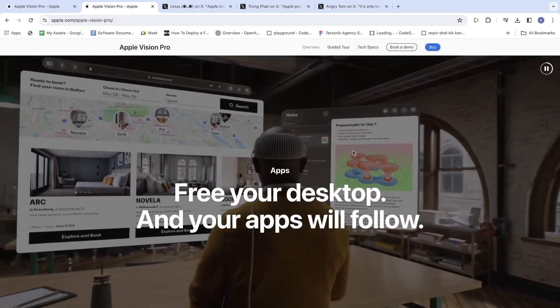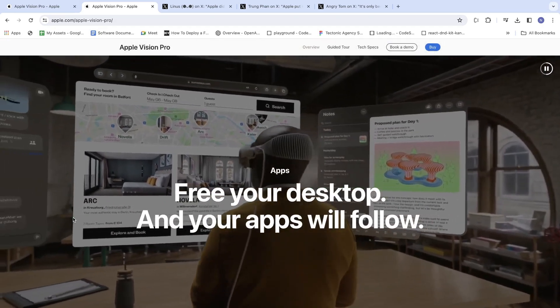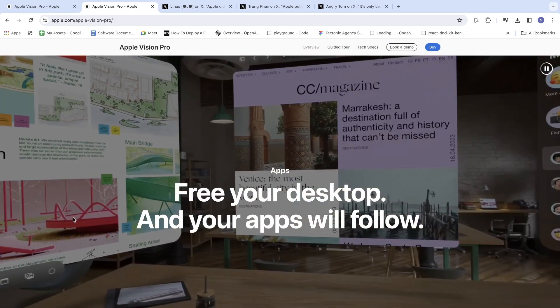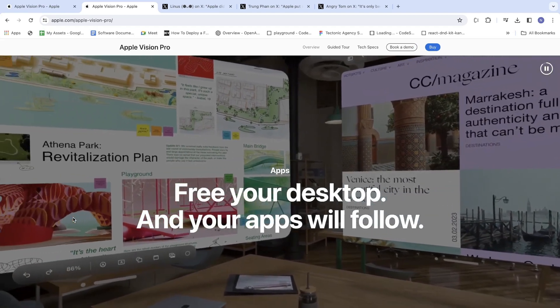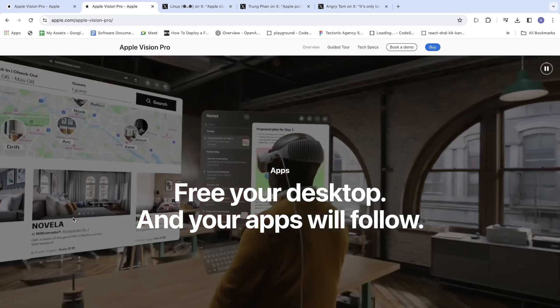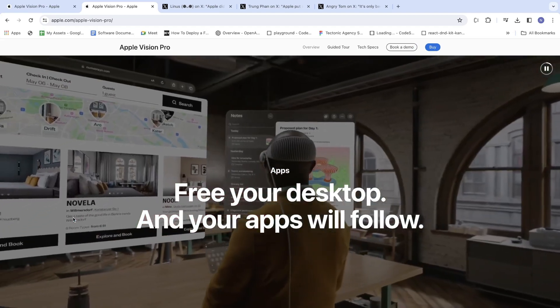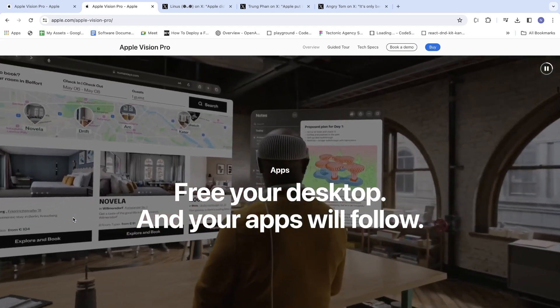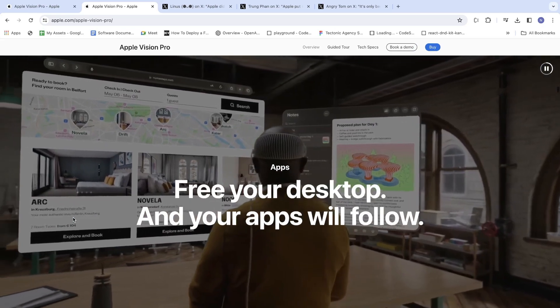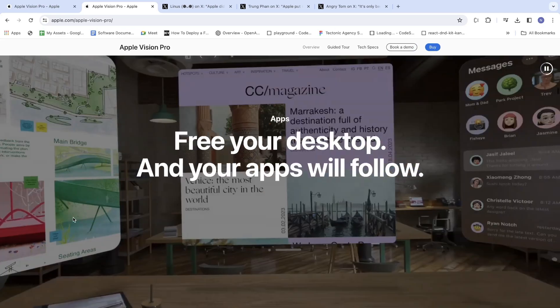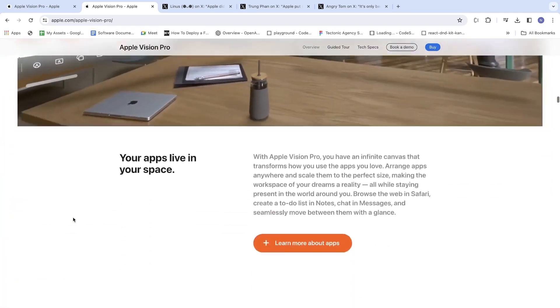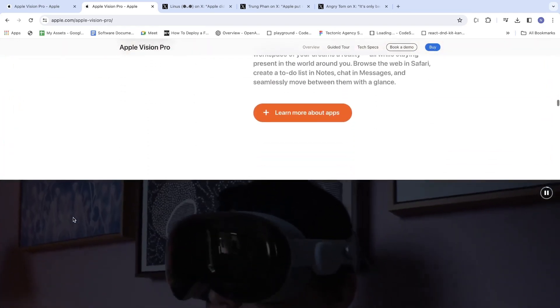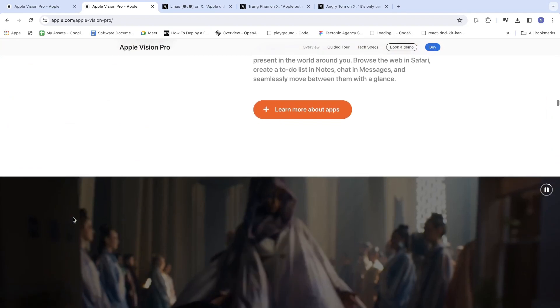This is how it looks when you wear the Apple Vision Pro and work on something. It's literally going to change everything, and the product is going to be insane.